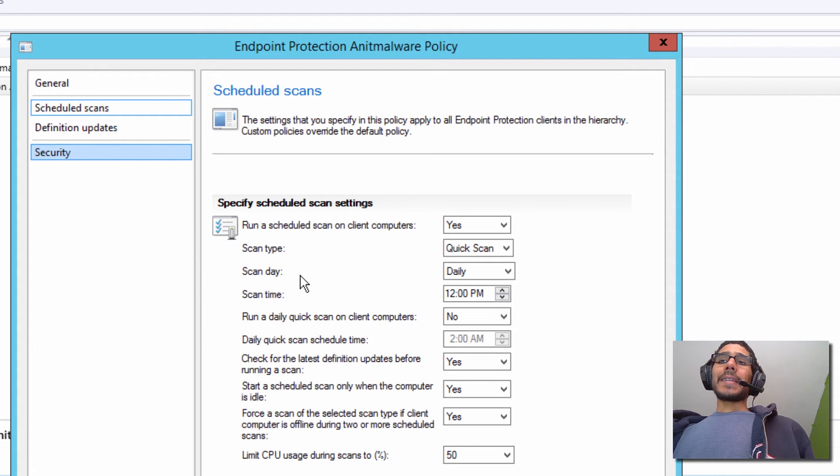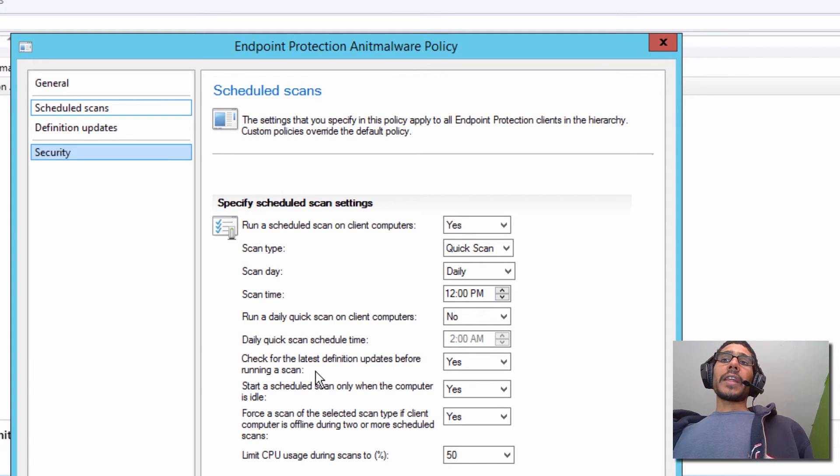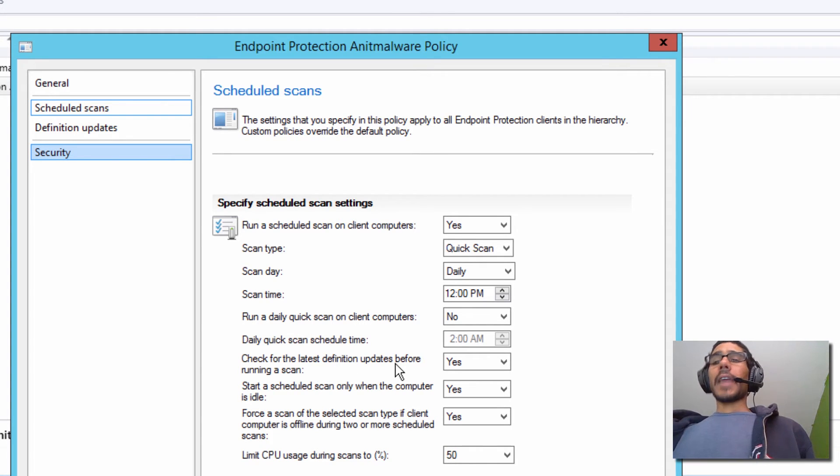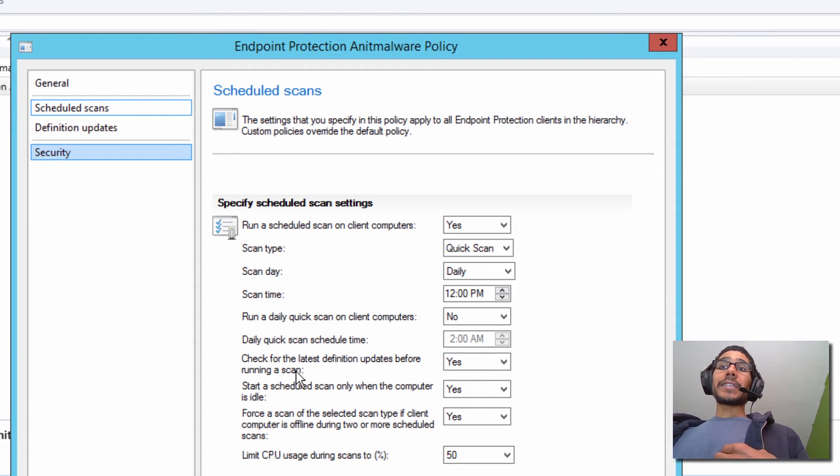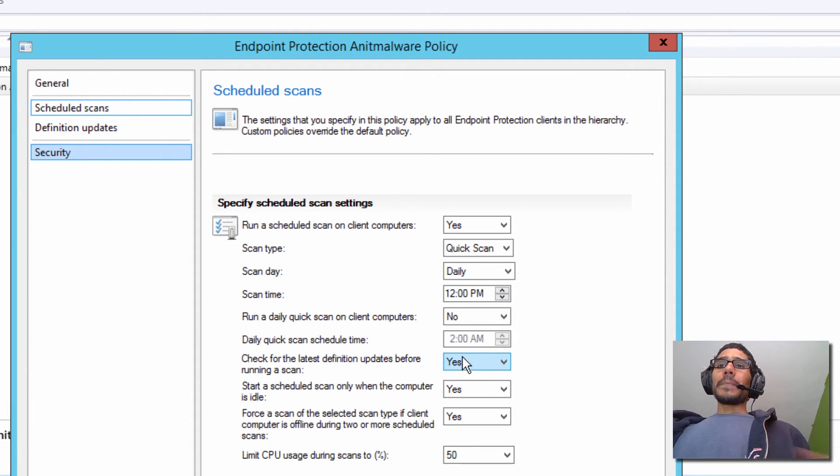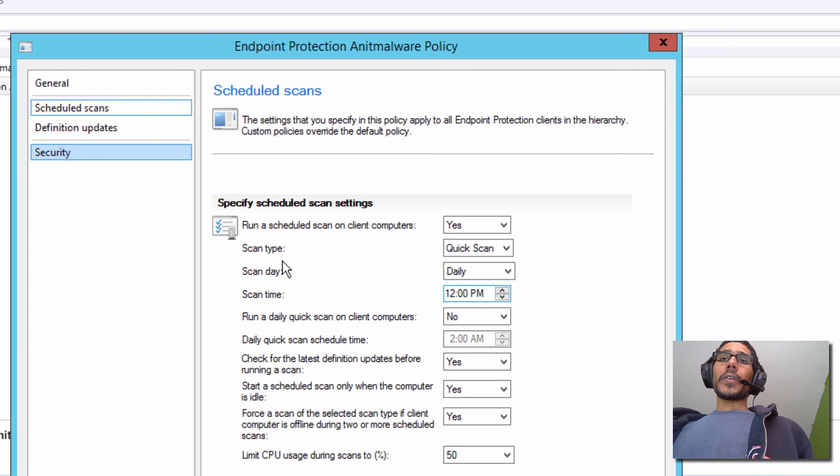Again, I'm only going to change Scan Day, Scan Time, and I changed the check for the latest definition updates before running a scan. Those are my settings for my environment. I kind of recommend actually changing this. This is a plus, but for the day and time, that's really up to you.